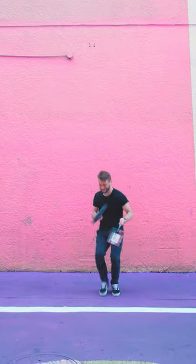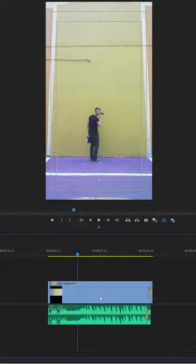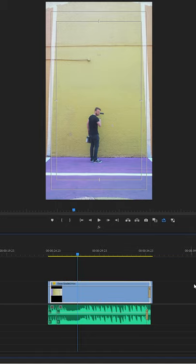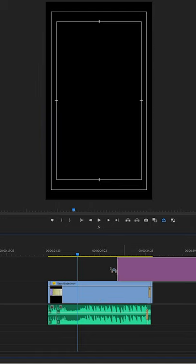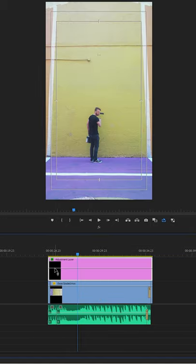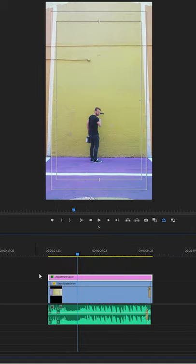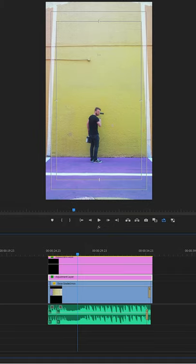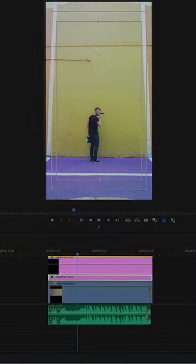And if you're wanting to change multiple areas, don't apply all these changes to your footage layer but to an adjustment layer above your footage. One adjustment layer for each unique section. For me, it's just the wall and the ground.